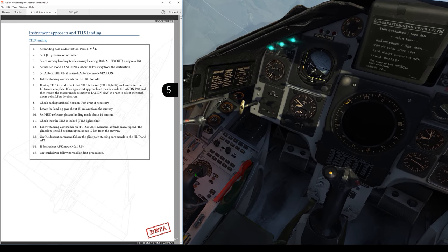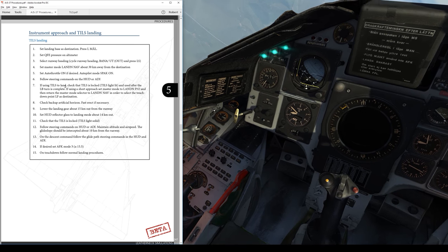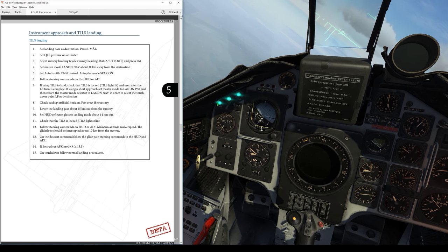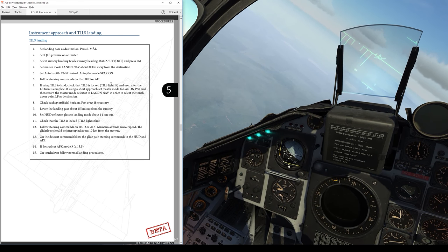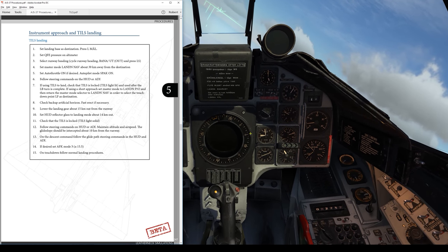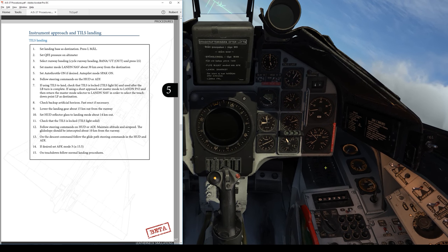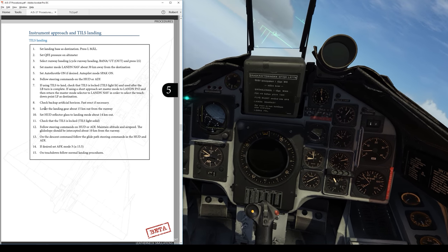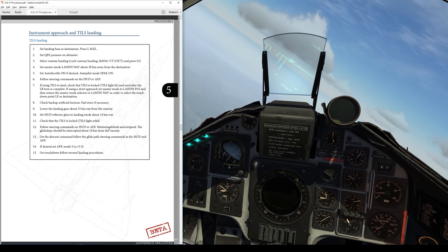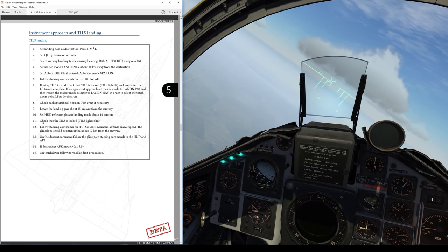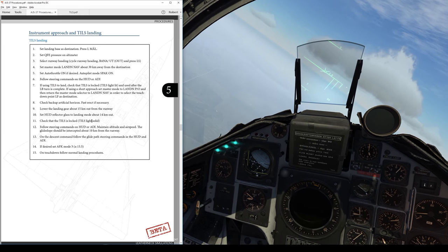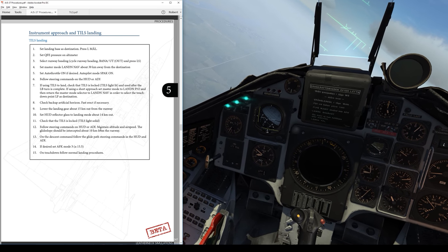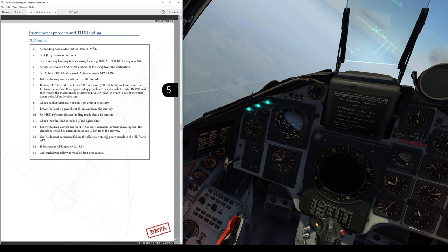Set master mode to landing nav about 30 kilometers away from the destination - I'll get that here in a bit. Set auto throttle on if desired. Verify autopilot SPAC is illuminated on. Follow steering commands on the HUD and ADI. If using TILS to land, I'll check the TILS light is on and illuminated. Check artificial horizon - looks good. Lower landing gear about 15 kilometers out. Set HUD reflector glass down at about that time or anytime. Check TILS is still solid on approach. I'll get on the glide slope and start to descend about 10 kilometers out and just follow the guidance.